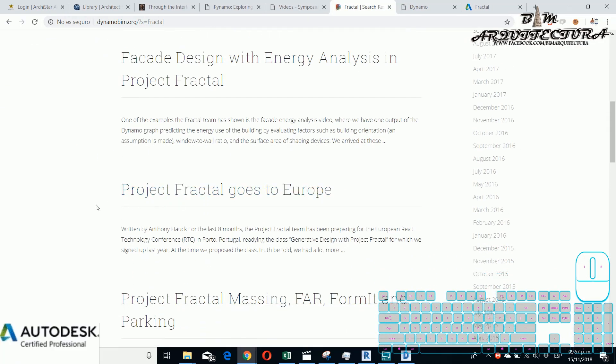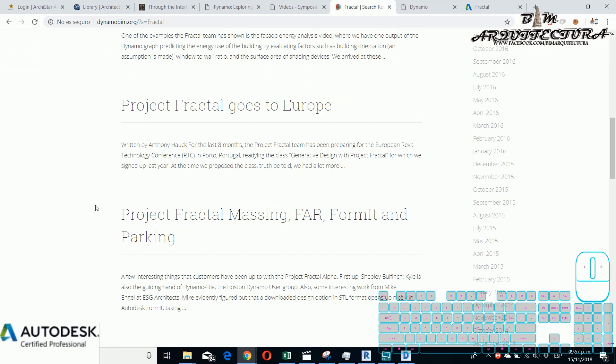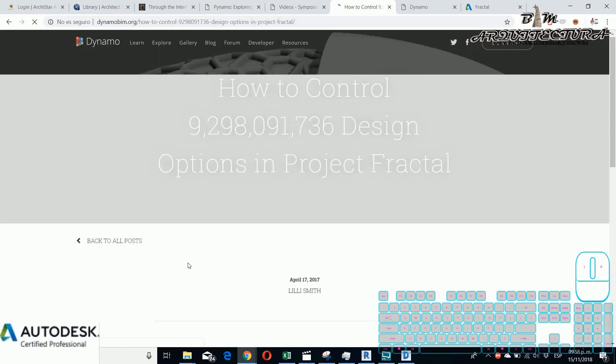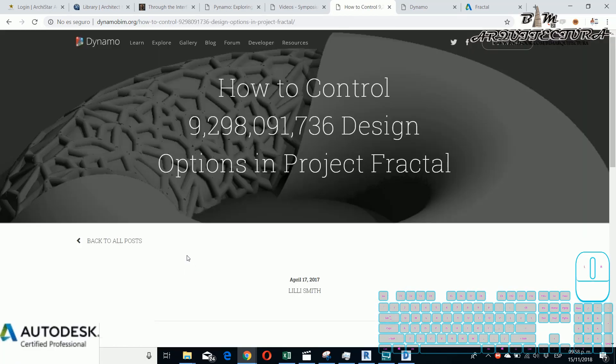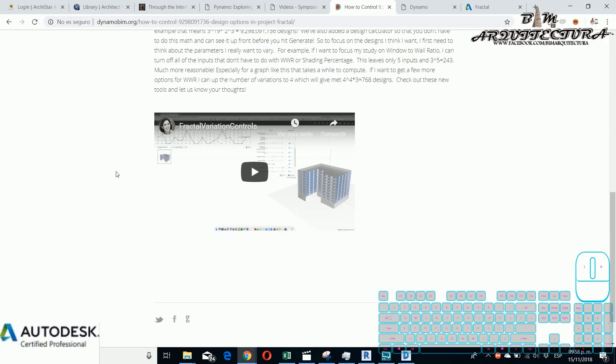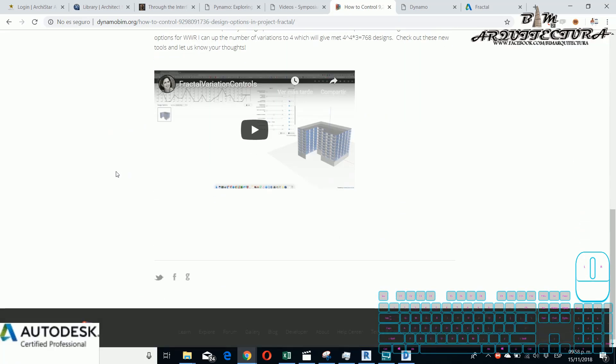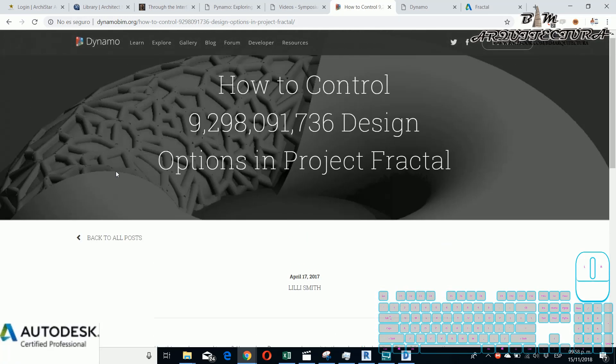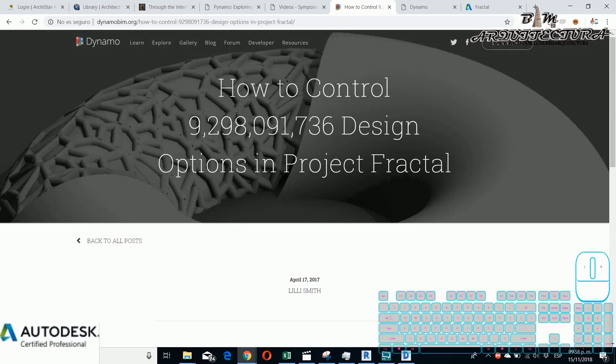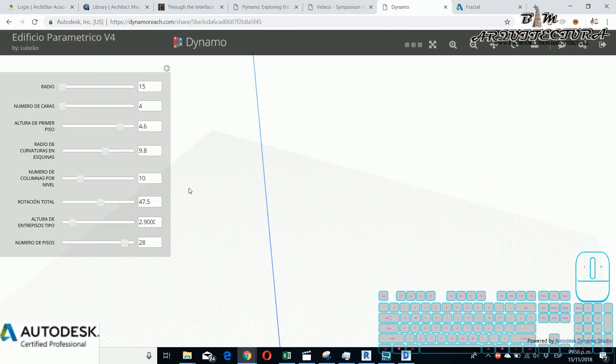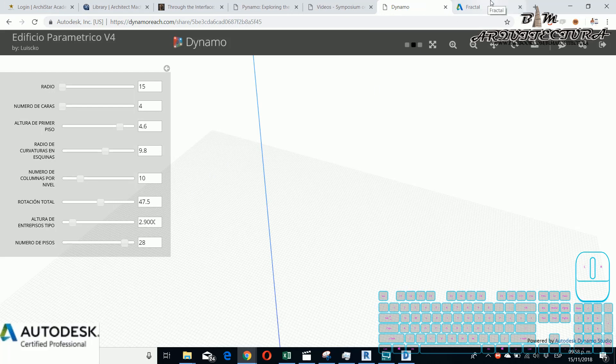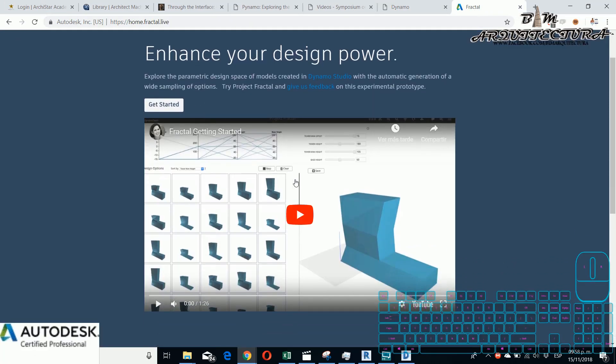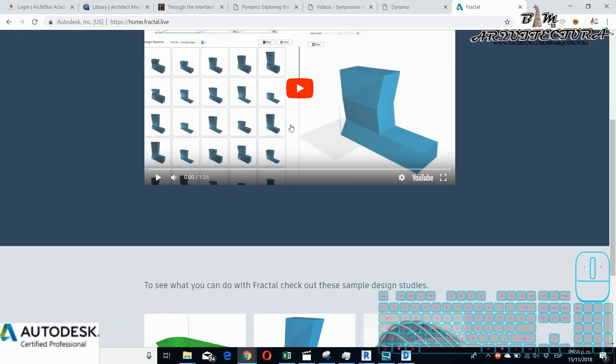Now here is the thing that I want to show - the Fractal. If you go to Dynamo BIM you can see all these articles about Fractal. For this example it said that 9 million, almost 10 million generative designs they do in Fractal.